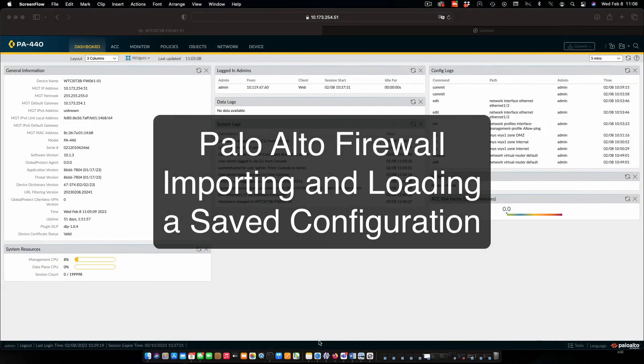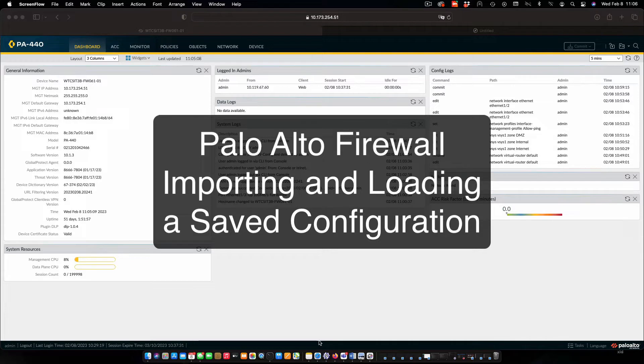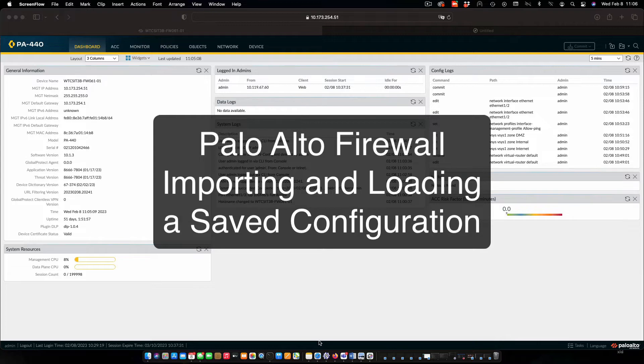Hi everyone and welcome. In this review note, we are going to load a saved configuration for Palo Alto Firewall, which is something we fairly commonly do to pick up in a lab where we left off before.